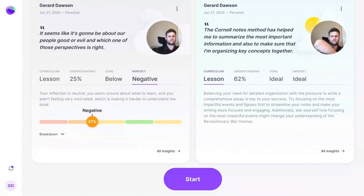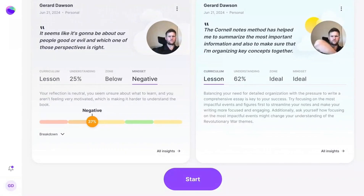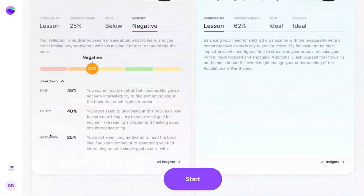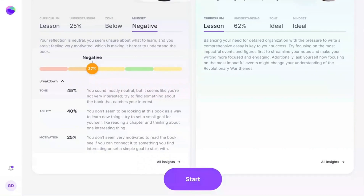Last is Mindset. MirrorTalk builds on Carol Dweck's famous work on Mindset and gives you an even more complete picture of students' attitude or perspective about their learning. Mindset is scored based on three criteria: Tone, Ability, and Motivation. Tone analyzes the sentiment or the emotions of the word choice students are using in their self-talk. Ability is the traditional measure of growth, fixed, or neutral mindset. And Motivation measures how students are making plans, forming goals, or otherwise showing the energy to continue learning.